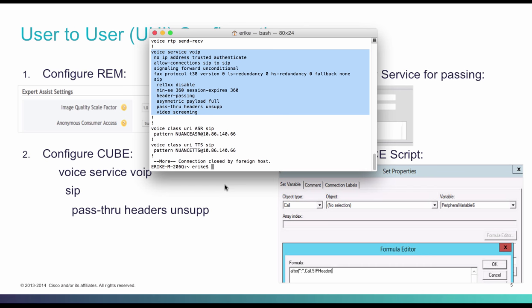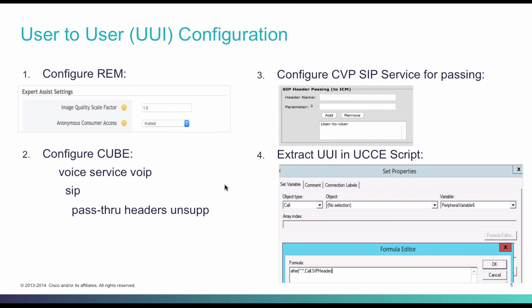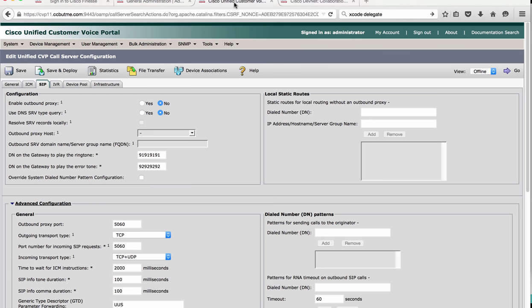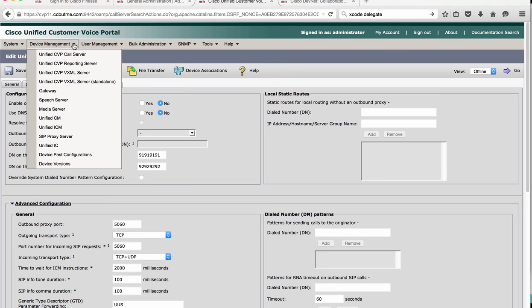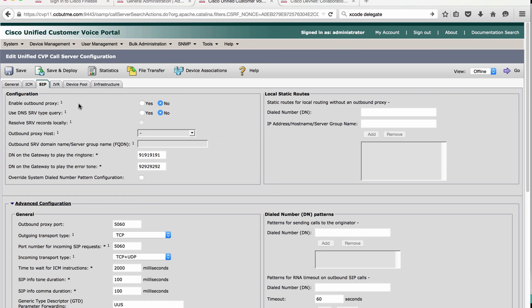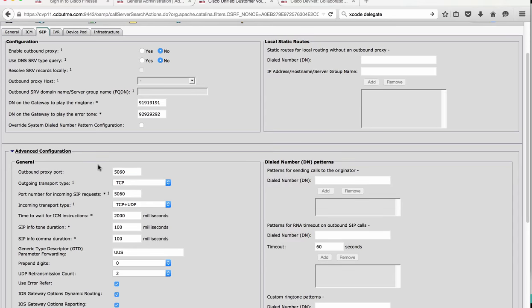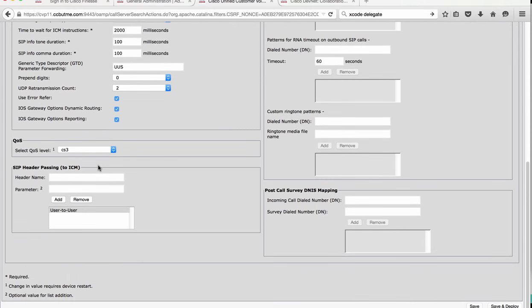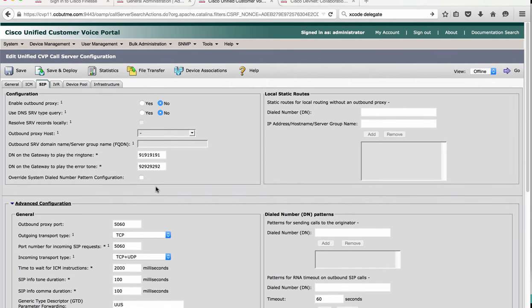Next up is the CVP call server configuration. Let's log into the operations console. Under device management, click on the call server. Click on the SIP tab, and in the advanced configuration section, scroll down to the SIP header passing and add a new parameter here. User-to-user in the header name field, and then click add. And remember to save and deploy.